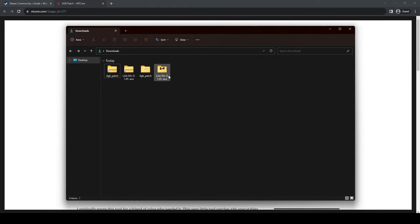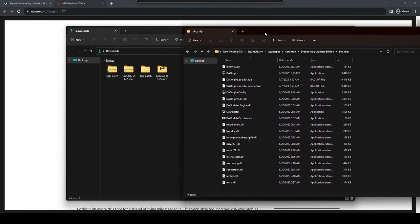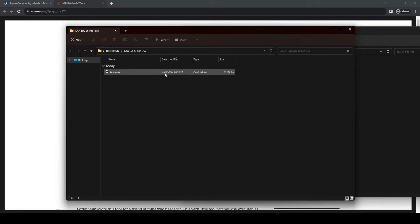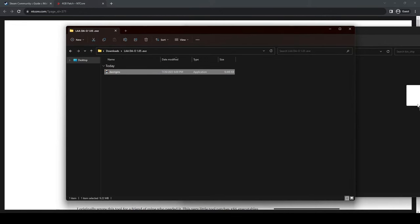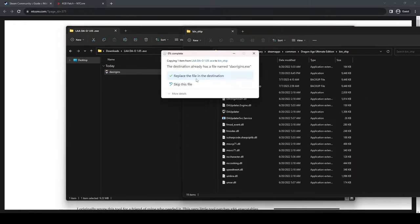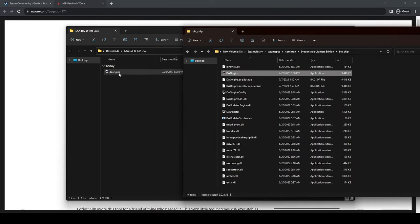Once they are extracted, you are going to need to find your file where you have the game. You're going to just drag and drop over here, replace it. It's done.